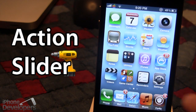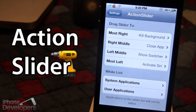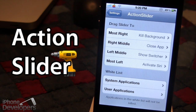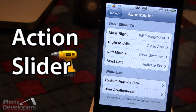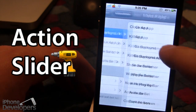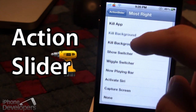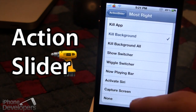Once downloaded in Cydia, go ahead and open up the settings for Action Slider. On the left you have the different positions on the slider including most right, right middle, left middle, and most left. On the right you have the different actions including kill background, close app, show the switcher, and activate Siri. You are able to customize these by clicking on the action and choosing between a variety of other actions, or you can choose none.